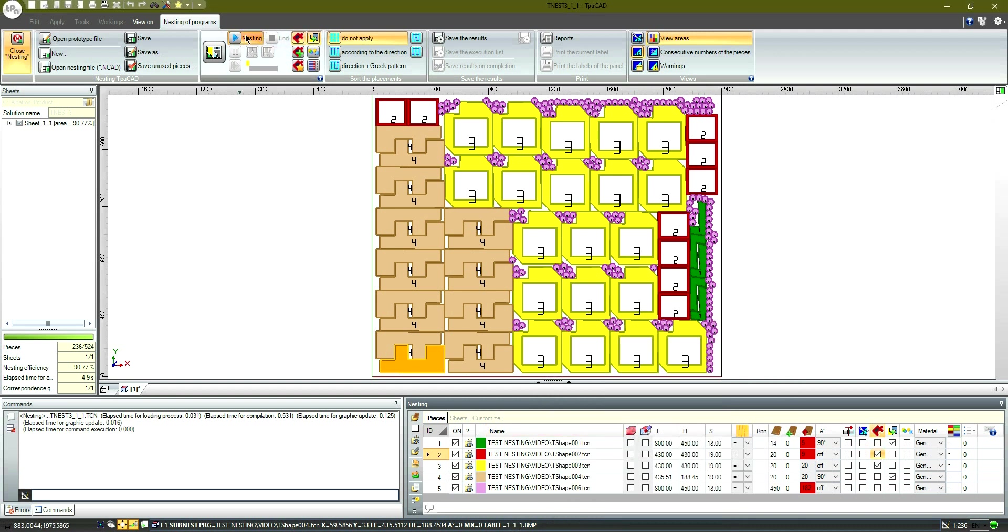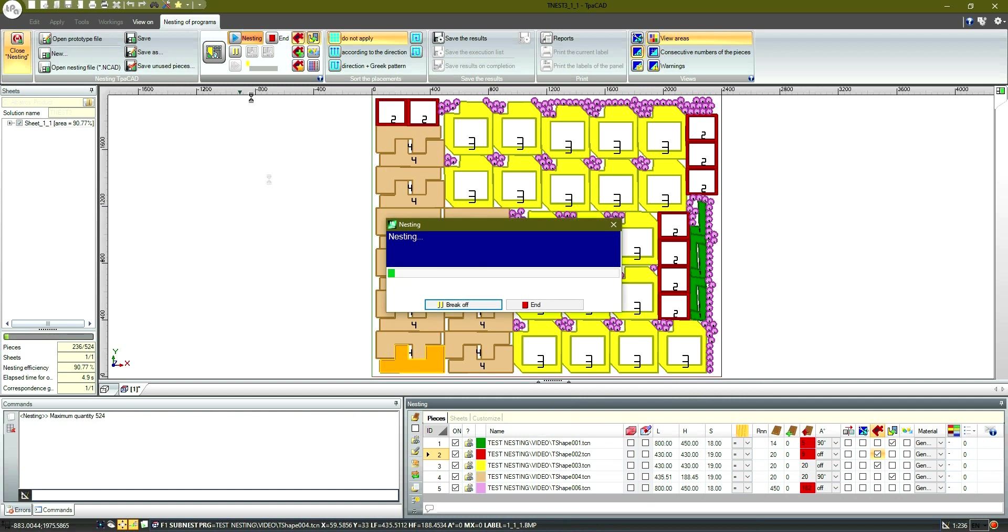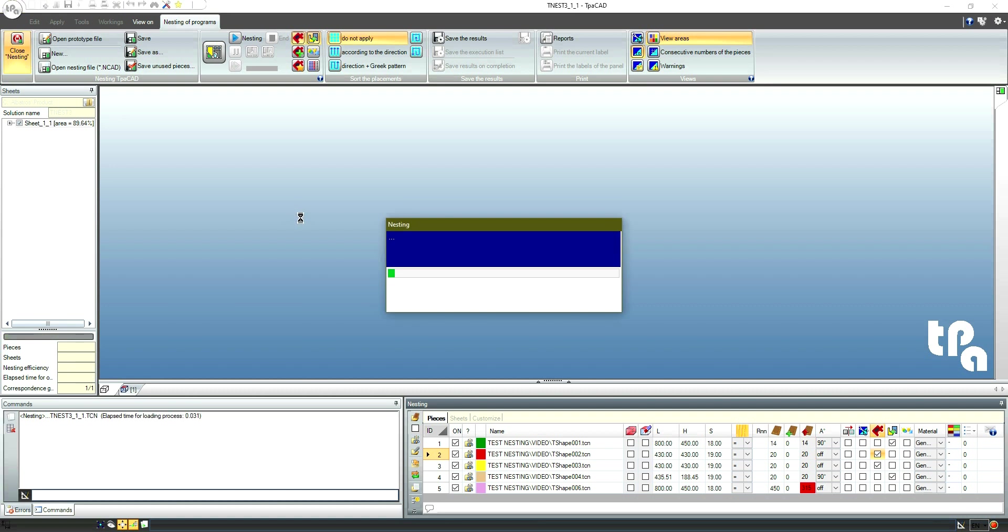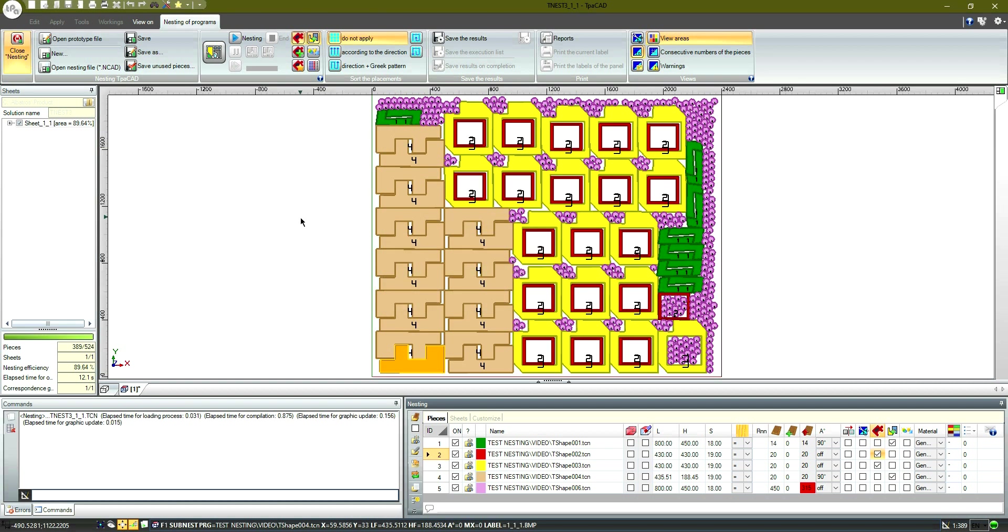We will run the nesting once again. As you can see, the number of pieces that weren't placed has changed.